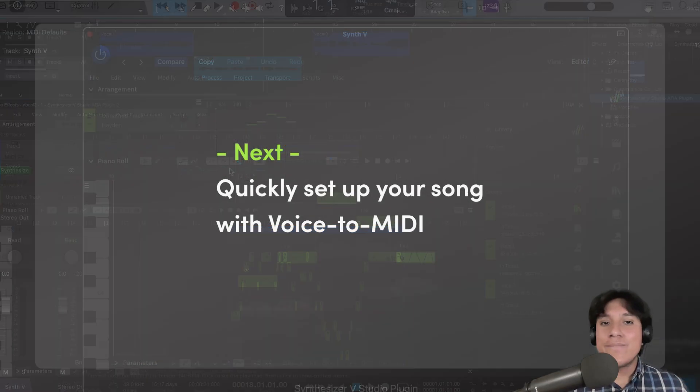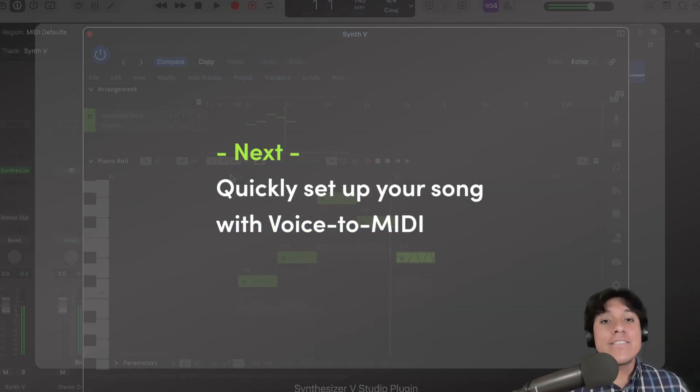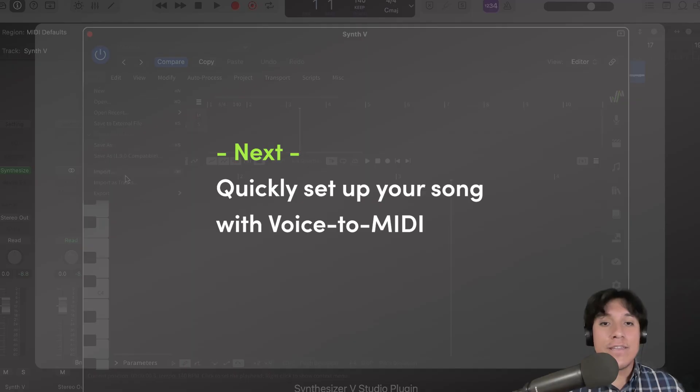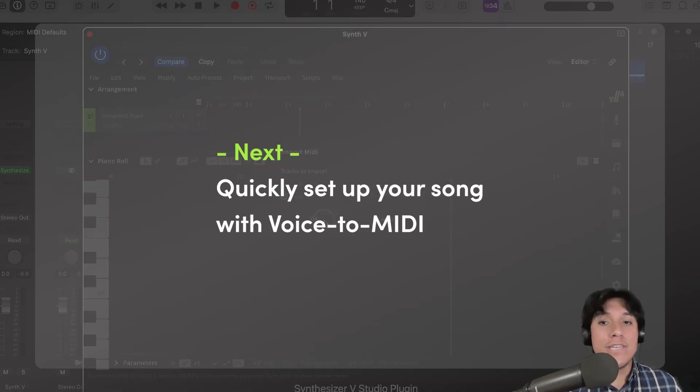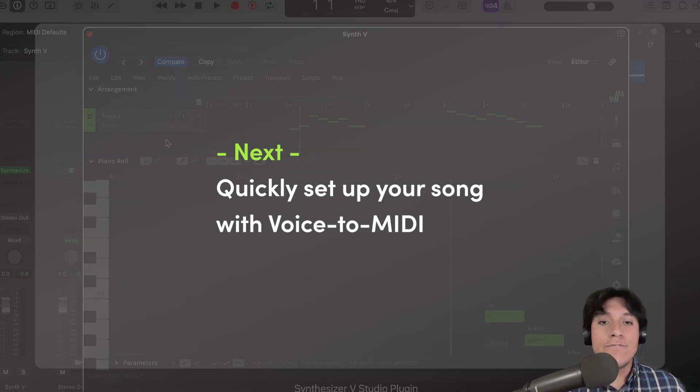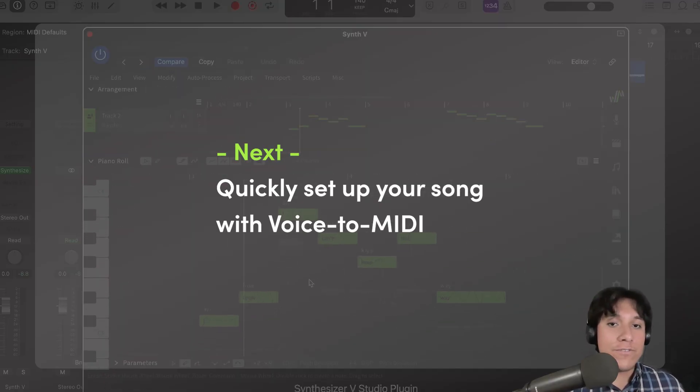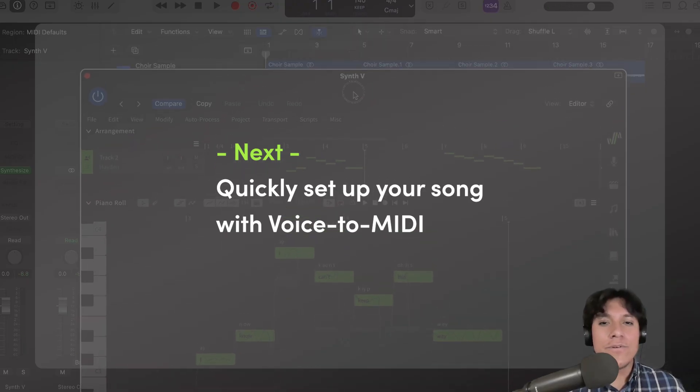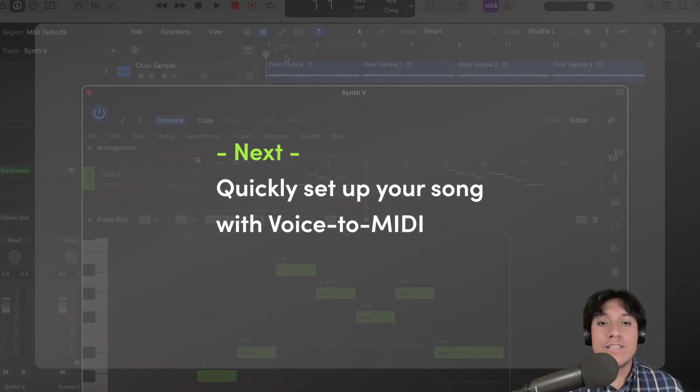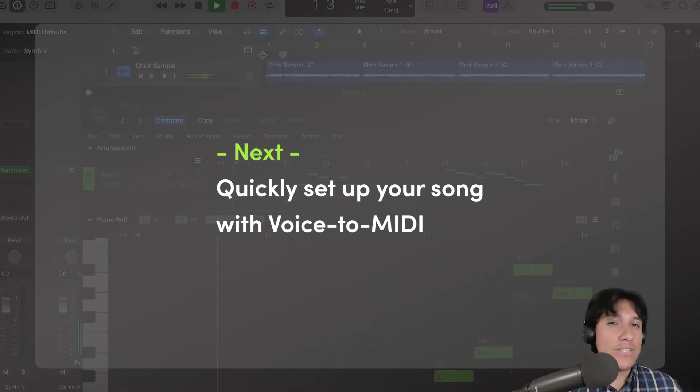Okay, great. So today we learned the different ways you can use Synthesizer V Studio within your DAW. This is very helpful for a lot of workflows. But did you know that you can transform your voice into notes and lyrics within the software?